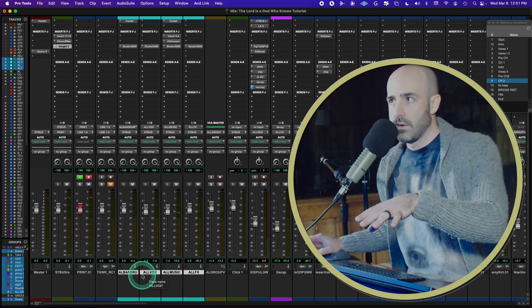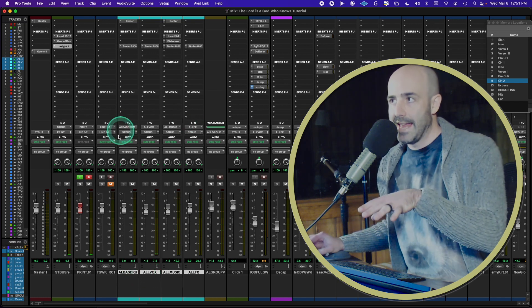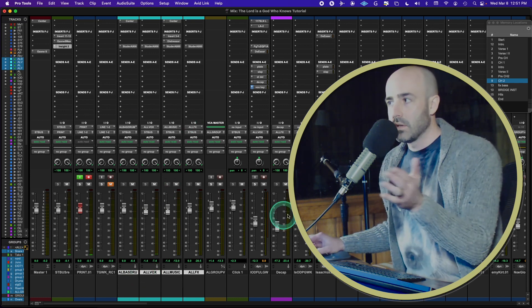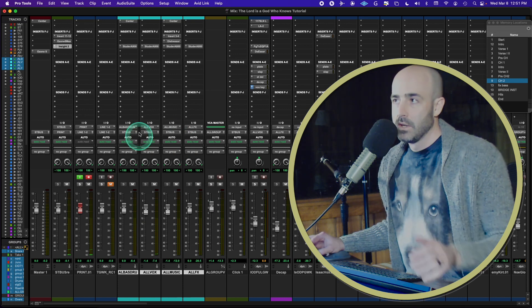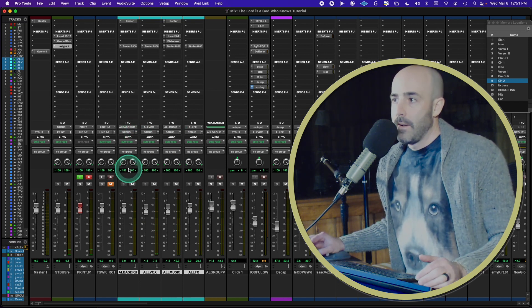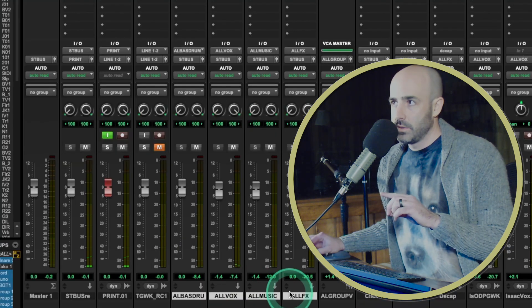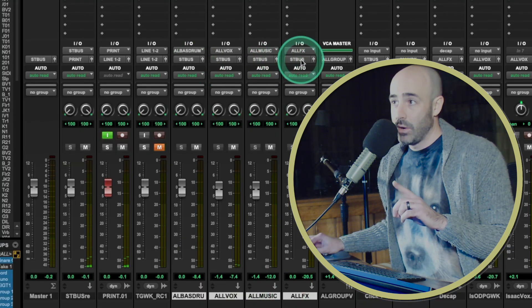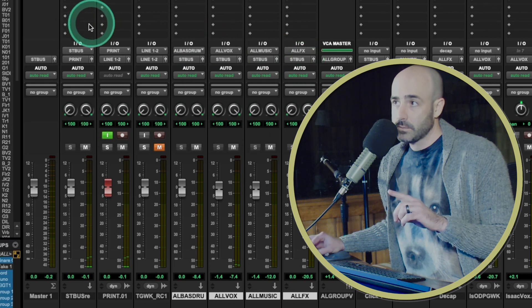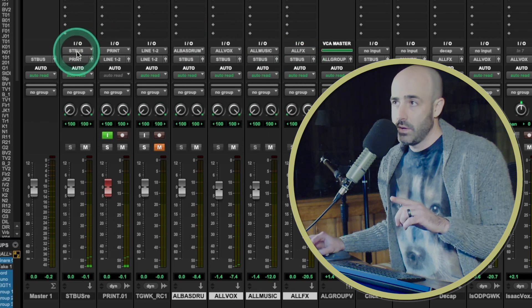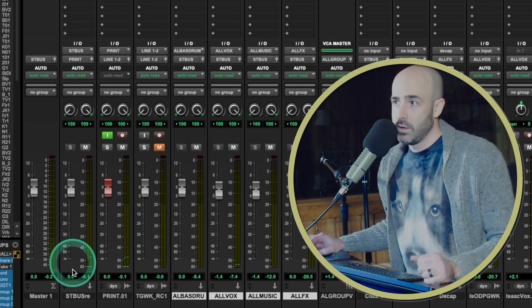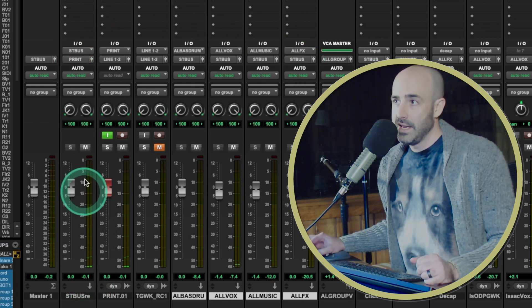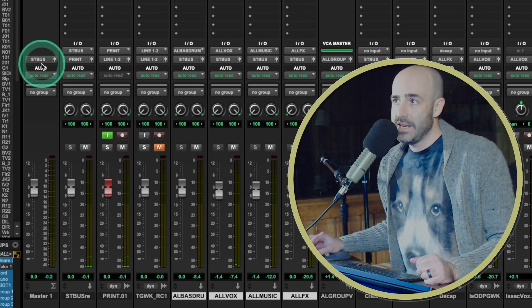So I want to show you the routing. So everything lands here. So I won't take you through that, but everything lands here. So every one of these groups is being routed to the same spot, a stereo bus. Here is stereo bus. And stereo bus is a stereo aux channel. And it's tied to this master fader.